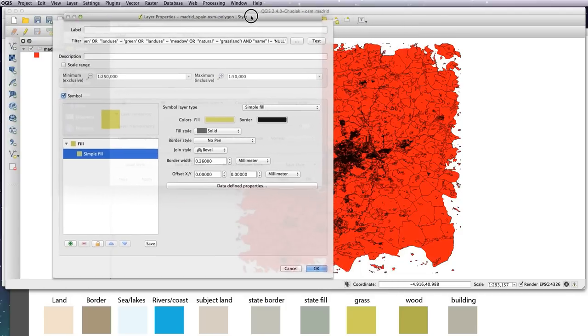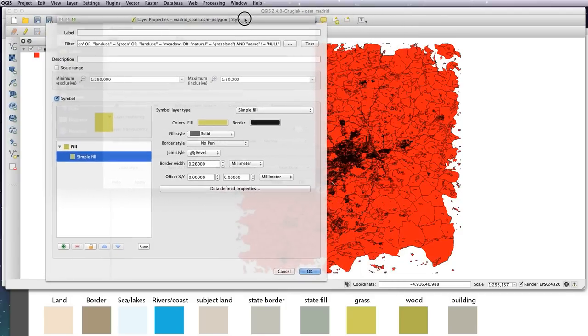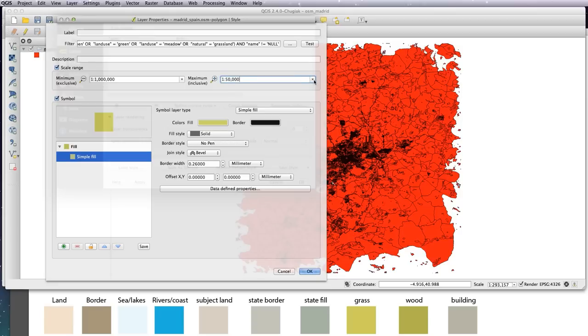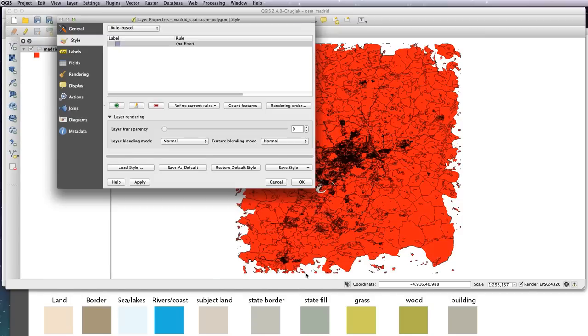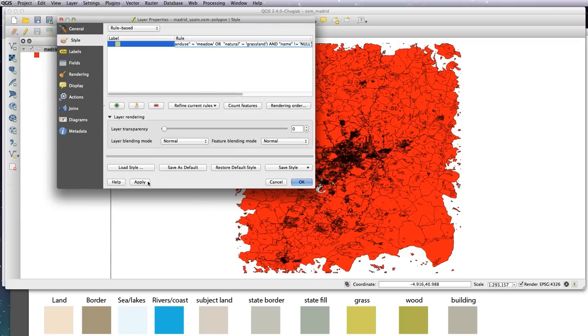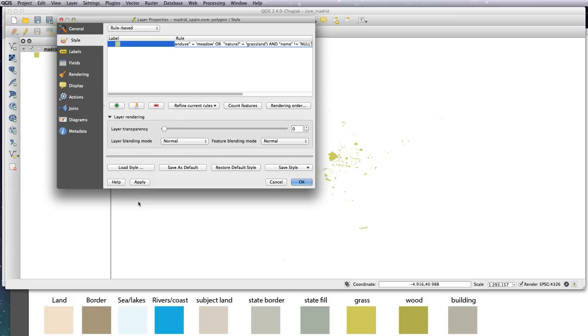Let's click on the scale range and I'm going to choose from as far out as possible, so 1 to 1 million, and we want to choose into 50,000. So from 1 million to 50,000, this rule will apply, and everything under 50,000 it won't apply. Let's OK that, let's just double-check it has actually done one - yep, set 1 million to 50,000. So OK that and apply. It's just going to take a bit of time to render. Now we go, so that is now all of our grassy areas that have a name at that zoom level.